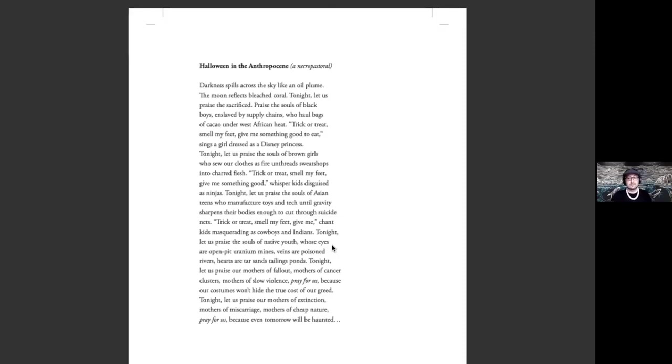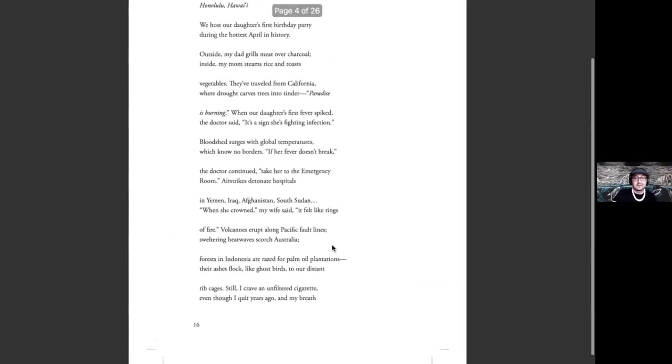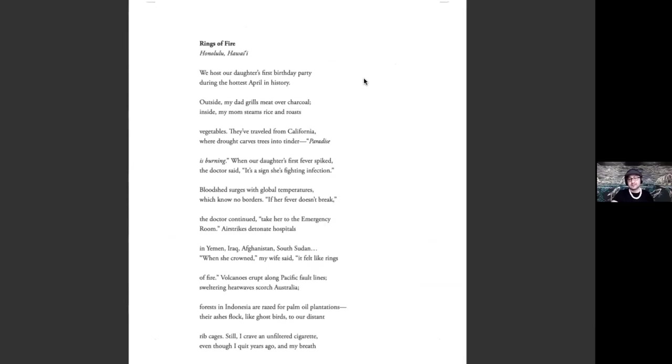So a lot of these poems, as you will see, will kind of reckon with the impacts of environmental injustice, both here in the Pacific and around the world.